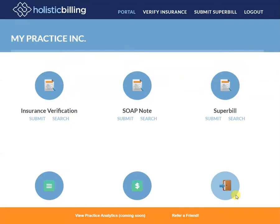In this video I'm going to show you really quick how to generate a SOAP note and where to find super bills that do not have your SOAP notes already associated with them.